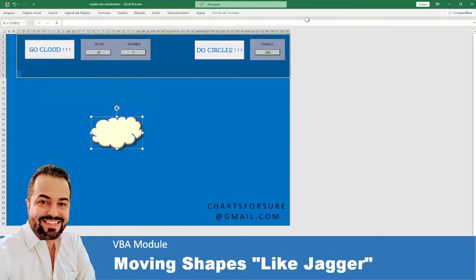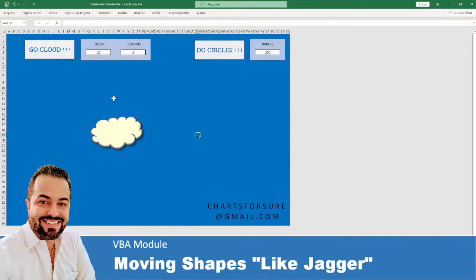Hi there, I am Thiago Ribeiro from Charts for Sure. This project was born to answer a lot of questions about my daily work.